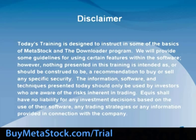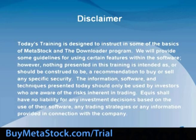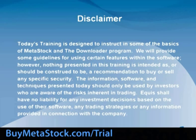Today's training is designed to instruct in some of the basics of MetaStock and the downloader program. We will provide some guidelines for using certain features within the software. However, nothing presented in this training is intended as, or should be construed to be, a recommendation to buy or sell any specific security.